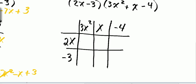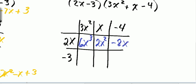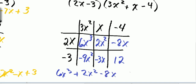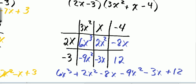So I have 2x times 3x squared is 6x cubed. 2x times x is 2x squared. 2x times negative 4 is negative 8x. Negative 3 times 3x squared is negative 9x squared. Negative 3 times x is negative 3x. And negative 3 times negative 4 is positive 12. I recombine all of these terms: 6x cubed plus 2x squared minus 8x minus 9x squared minus 3x plus 12.